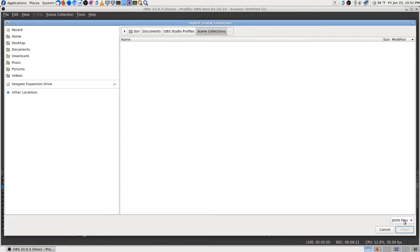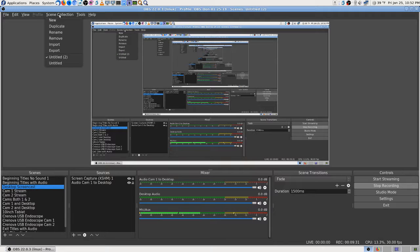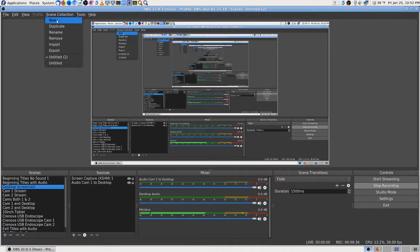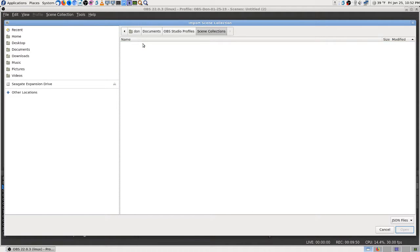It doesn't work the way I thought. What's the point in letting you export them if you can't import them? Maybe you can only do it while OBS isn't running. When you do export, you don't see anything in the folder — I thought that was odd. There are no other file kinds — JSON is the only kind.